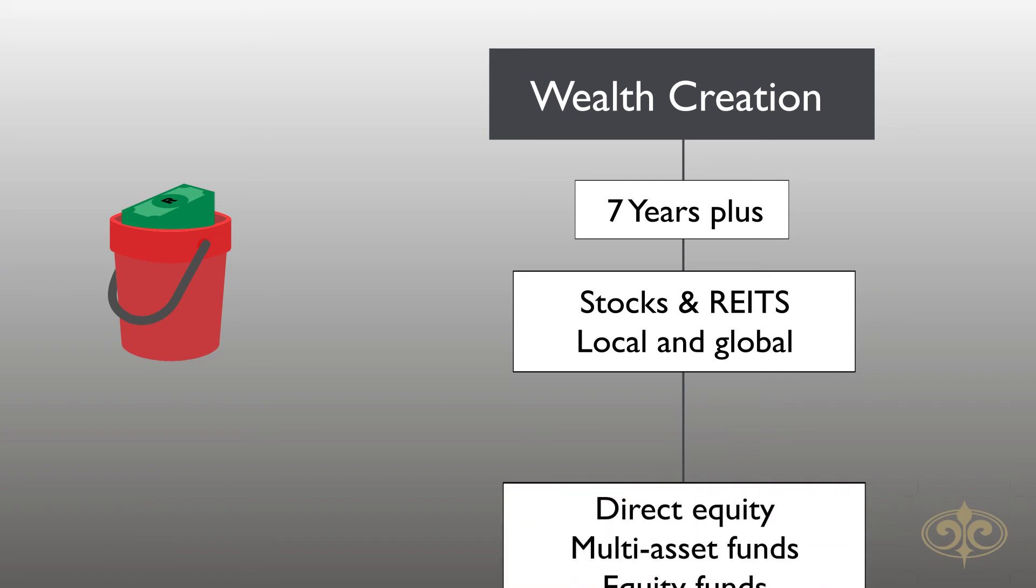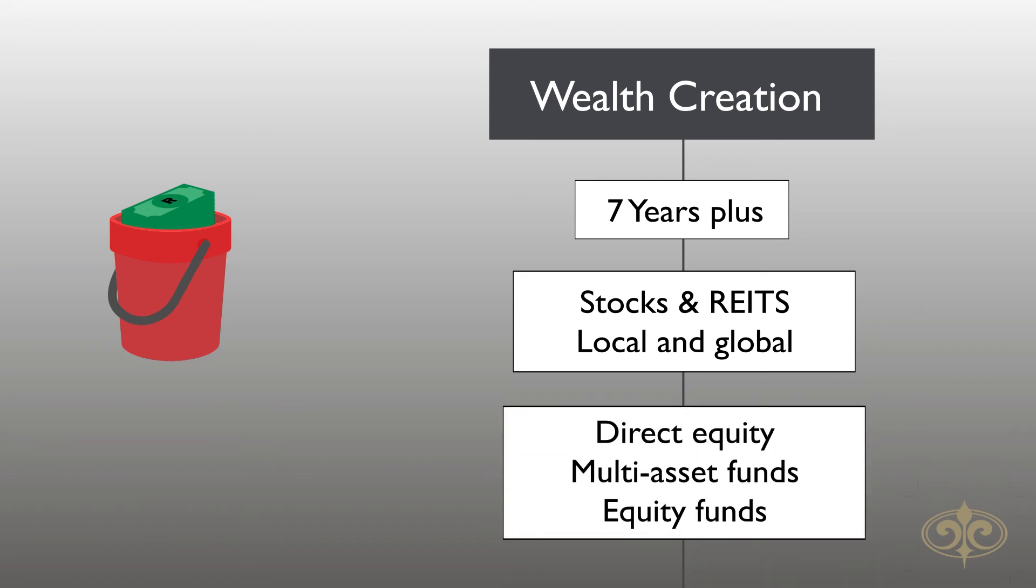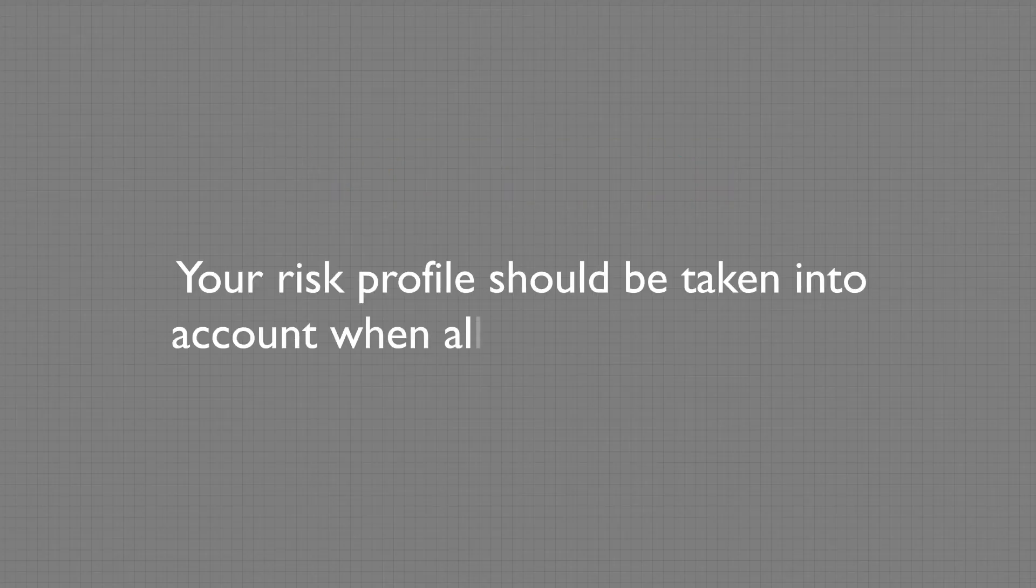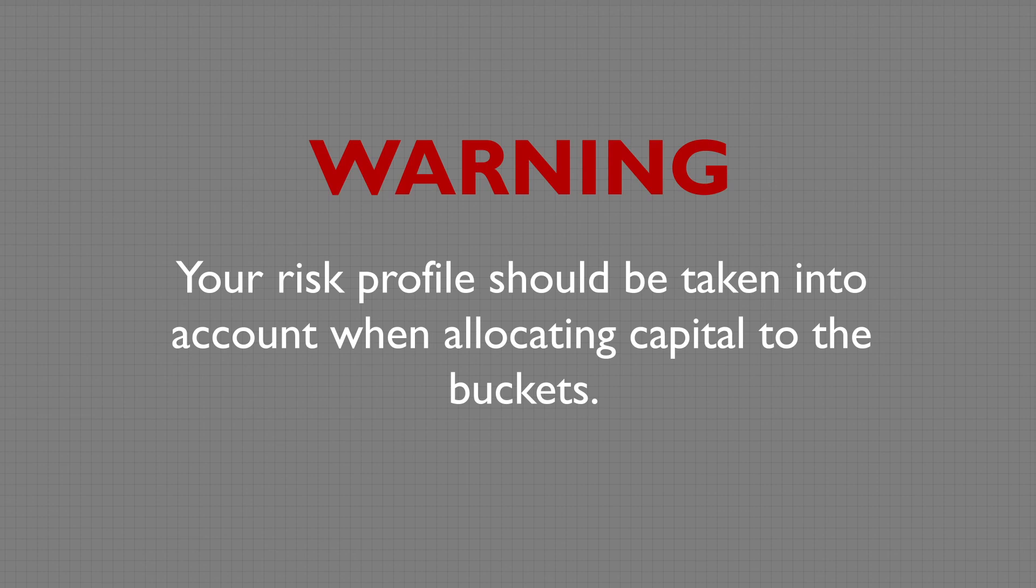Direct equity portfolios, multi-asset, and equity funds will provide exposure to these assets. Depending on market circumstances, profits should be realized to replenish the lower-risk buckets. In addition to allowing for income, your risk profile should also be taken into account when allocating capital to the buckets.